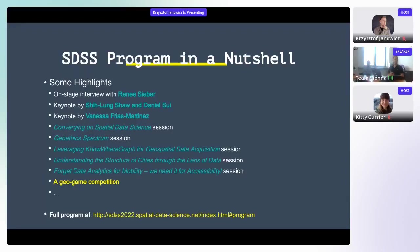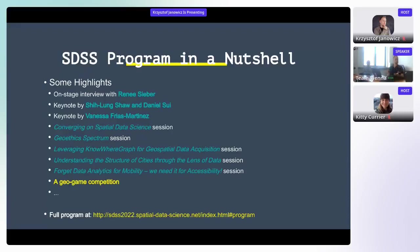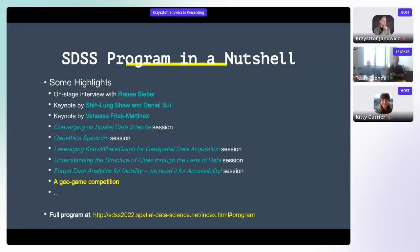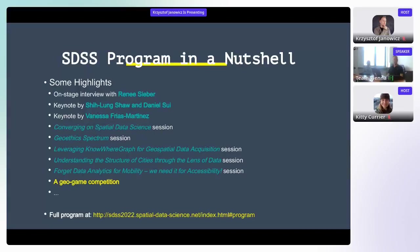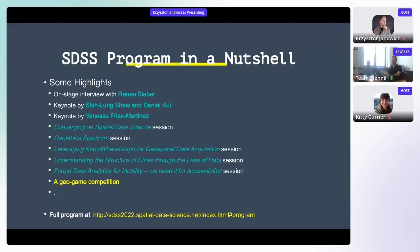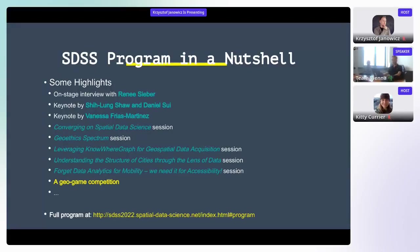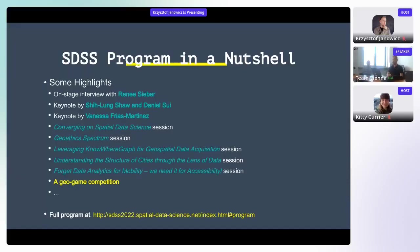And then we're going to have all the multiple sessions that you actually proposed. We're going to have one on convergence on spatial data science that will be more towards the data science education and distributed education and so on and so forth. Then we're going to have the Geoethics Spectrum session that I mentioned before. And look how this enables new ways of running these. One of them is sitting with us here, Rania is sitting next to me and Dara is yet to wake up hours from now and she's on mountain time in Colorado. We're going to have a leveraging the Neo4j Graph for Geospatial Data workshop or session where we're going to learn about the Neo4j knowledge graph. We're going to have one about understanding the structure of cities through the lens of data from the Turing Institute team in the UK. And then we have yet another highly geographically distributed team that ranges from the dark night, I believe by now, to the early mornings. And that's in fact our next session after I finally stop talking, namely the Forget Data Analytics for Mobility, what we need is accessibility session. So that's going to open our event here. And then we're also going to have a GeoGame.